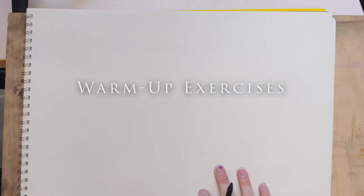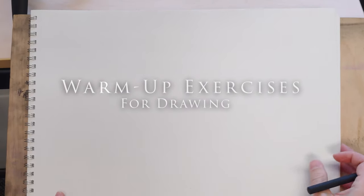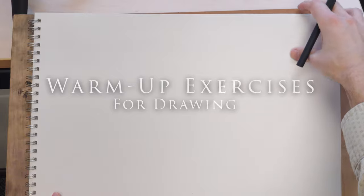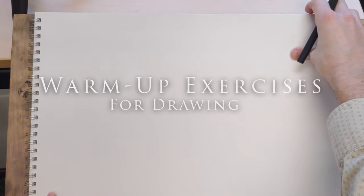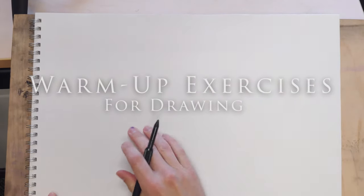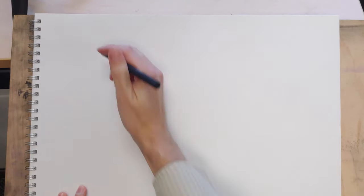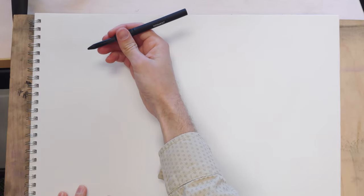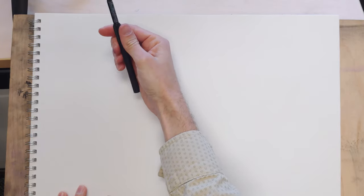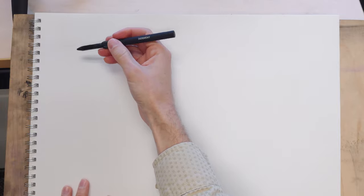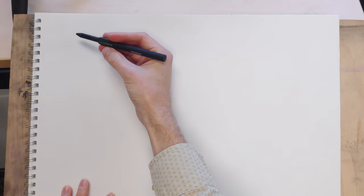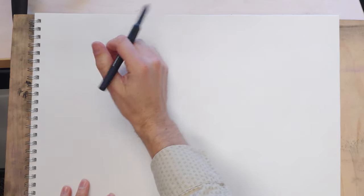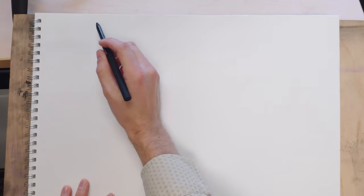I wanted to talk a little bit about some drawing warm-up exercises. Before you start a session, I think it's good to reconnect with your hand and your mind and kind of just get going before you invest time doing anything serious. These are some low-effort things that I like to do.